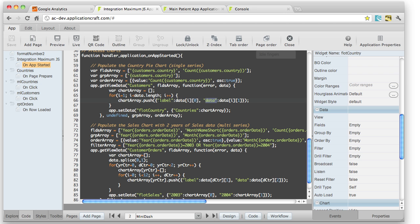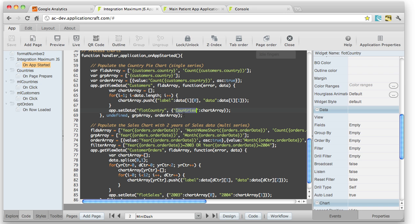So we cycle through all of, in this case, all of the countries that our customers exist in. And then finally, we use the set data command. We set the data of our widget, the chart widget, in this case called Flot Country. And this is the series name. We've only got one series. And there's the chart array that we created.